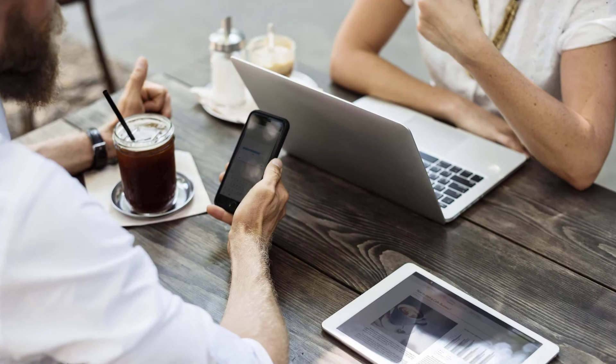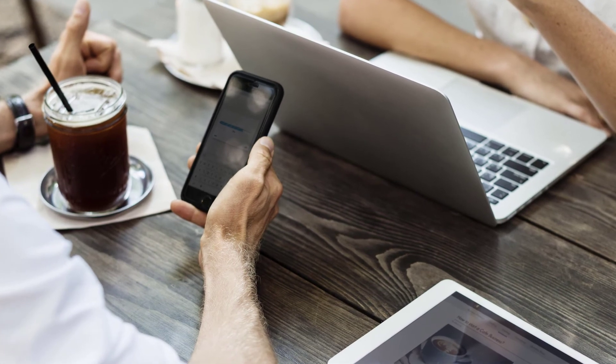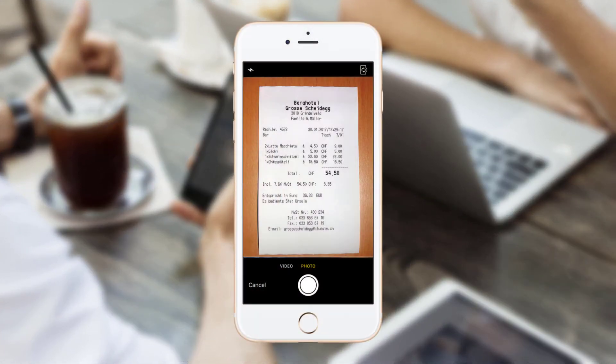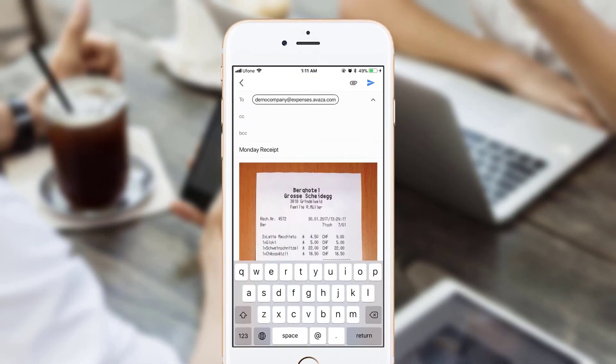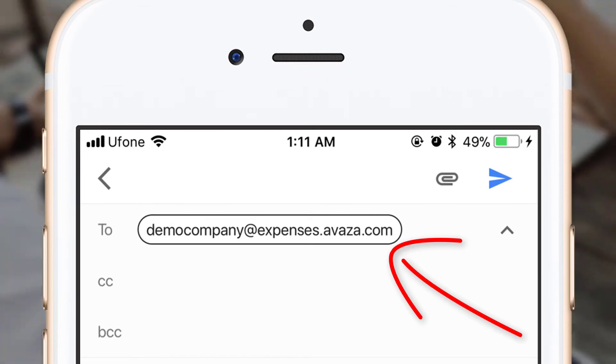Now, you can easily create expenses on the go by taking a photo of a receipt and sending it in an email to the address you just added.